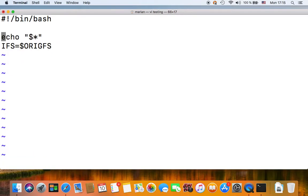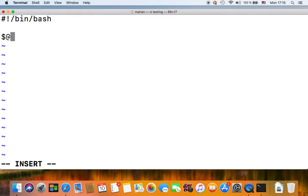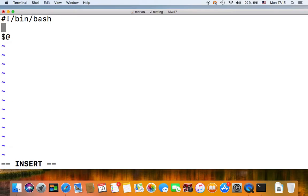So that's it on the asterisk special parameter. Another special parameter is the at symbol, dollar at, and this is very similar to the dollar asterisk except that it basically always expands into your positional parameters separated by spaces.